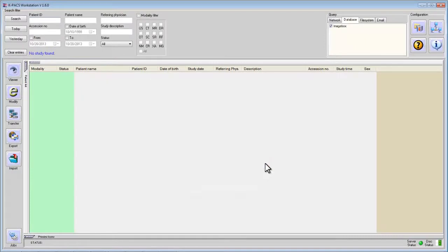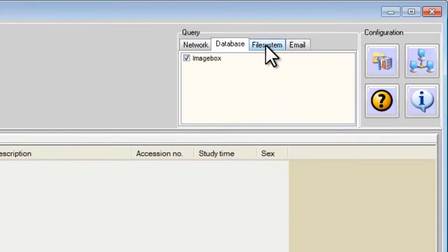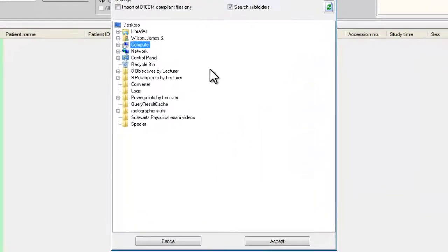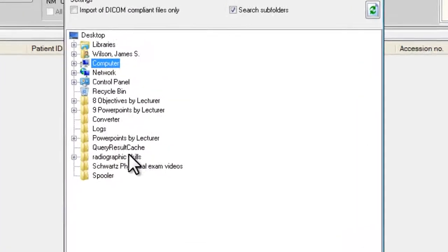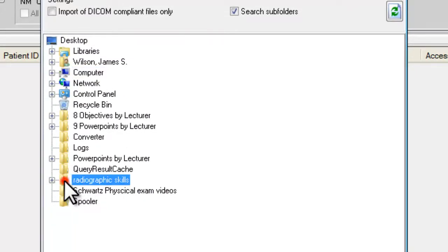To load the CT images, I first go up to File Systems. Click on File Systems and this menu will appear. What you see is all the various files and folders that I have on desktop. Since I put Radiographic Skills on desktop, I click on that folder.